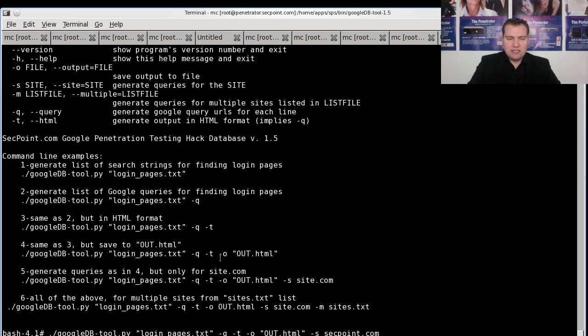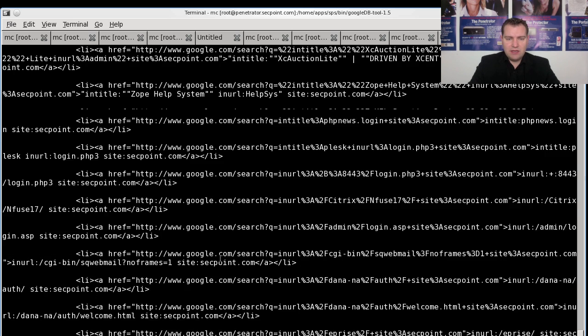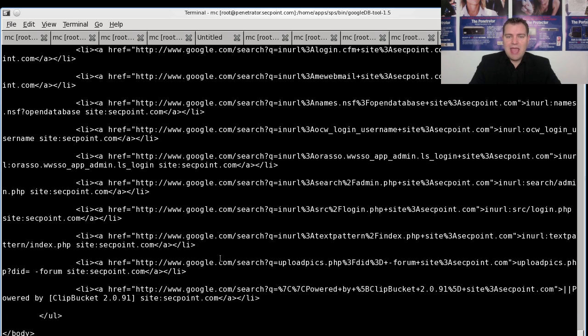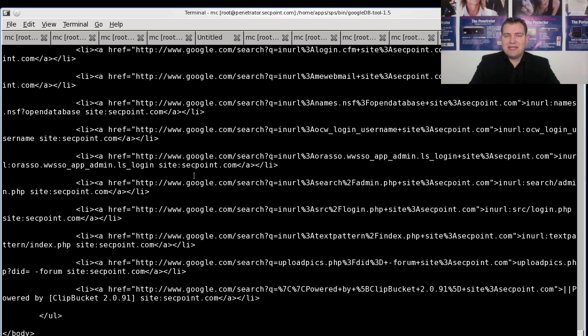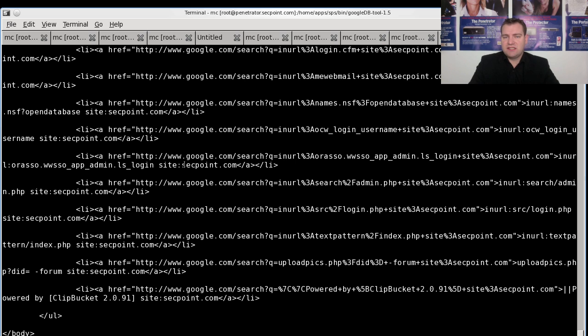And then we can see now the file has been generated right here. You have the complete list of URLs you can search for in Google, and those include your company name. This way you can very easily find out if you have any sensitive information linked into Google.